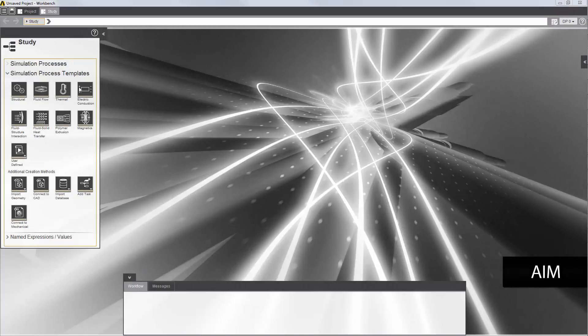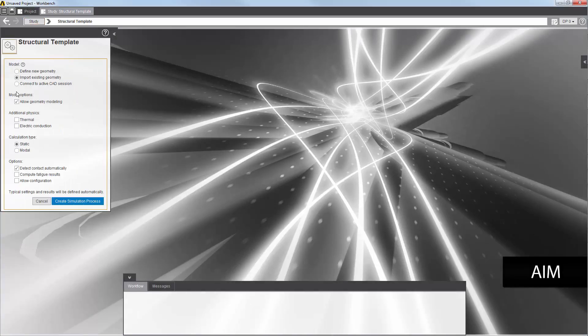I'll start by selecting the structural template, and then select a static analysis. On the options list, I can specify if I want contacts in the interface of the bodies detected automatically. I'll select this option so that contacts are generated as part of the template process.